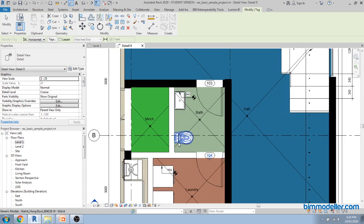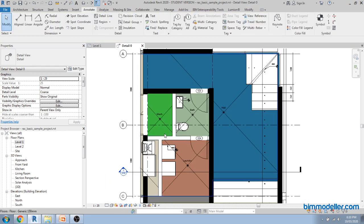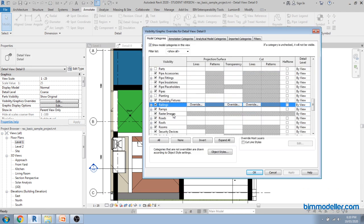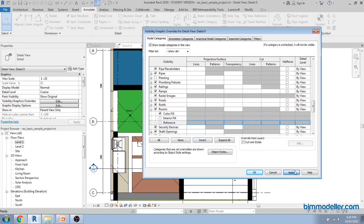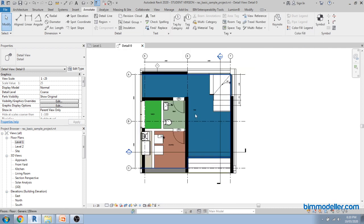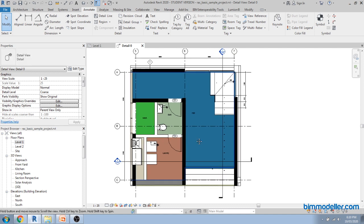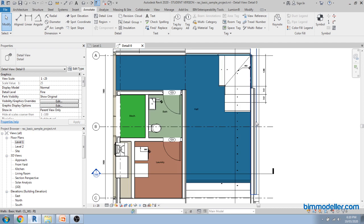Since we selected the multi-category tag, it automatically understands different element types and you can place tags one by one for each element. To hide the room reference cross lines, go to Visibility Graphics (VG), find Rooms under the annotation categories, and turn off the Reference Lines so the room boundaries display cleanly.